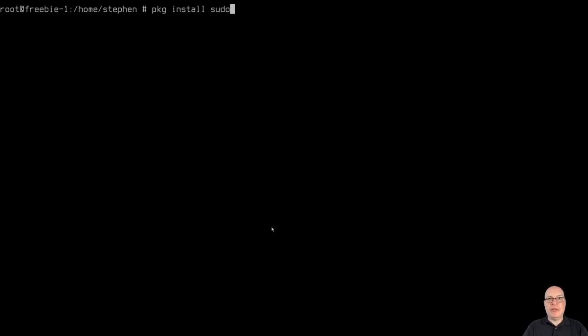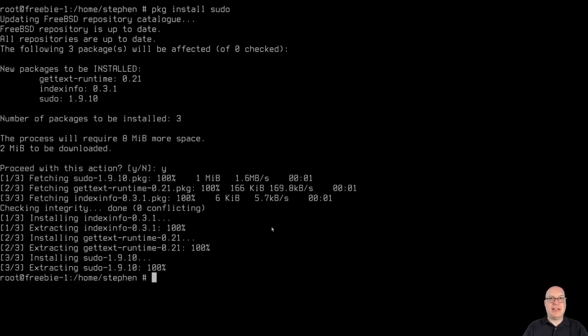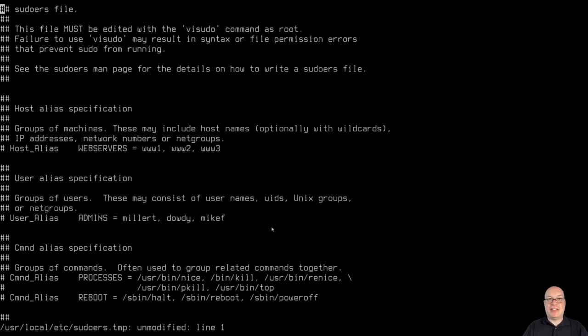I don't use doas because doas is not compatible with my centralized authentication system. Sorry. But if you want doas, doas is very secure and light. So you're welcome to try it out. I just need sudo.